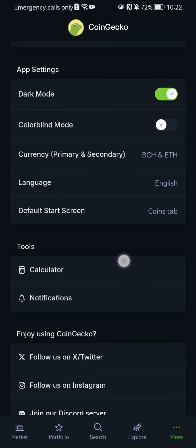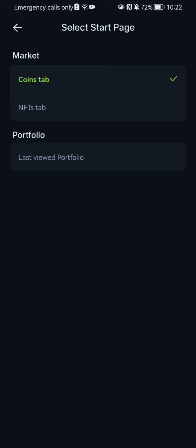Here you can see the default start screen option. Press on it and you can see that right now it is set to the Coins tab, and you can also set it to NFTs tab or last viewed portfolio.